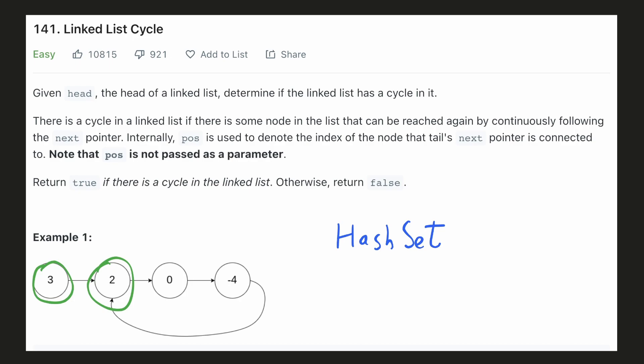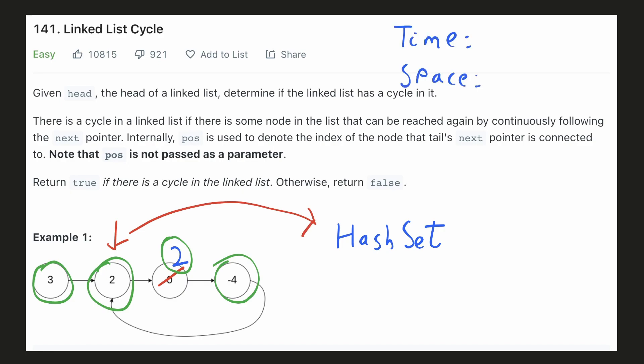Please note that we'll be adding to our hash set the whole node object and not just the value. So even if we had 2 nodes with value 2, both would be different entries on the hash set. Our time complexity would be O of N because we only have to go through the nodes once. But the space complexity would be O of N because we have to store each entry in the hash set.